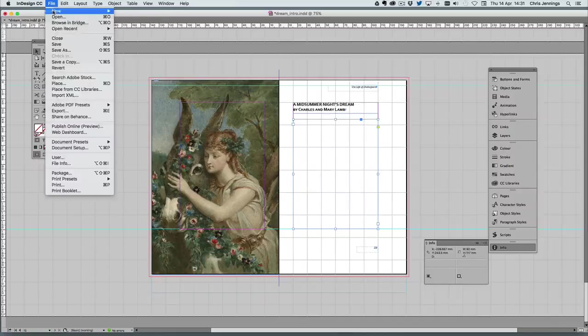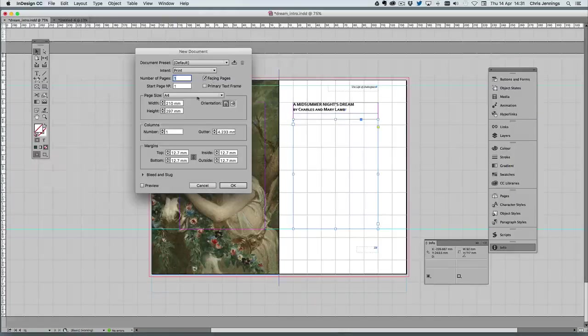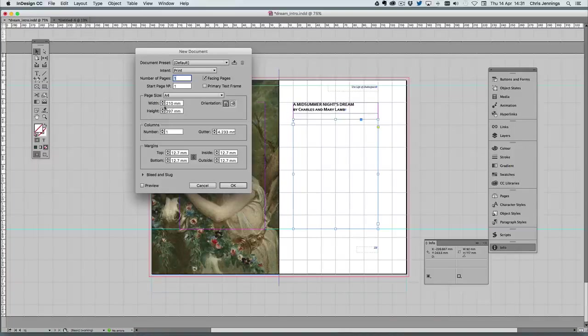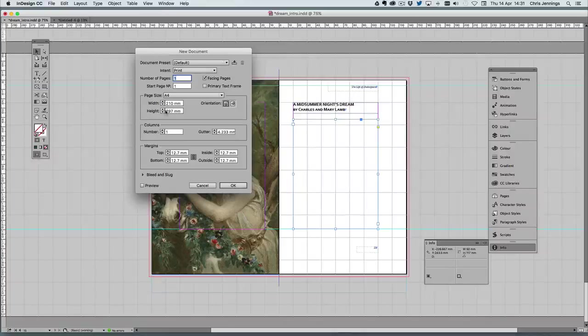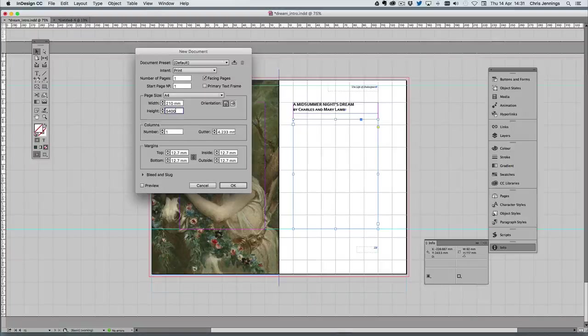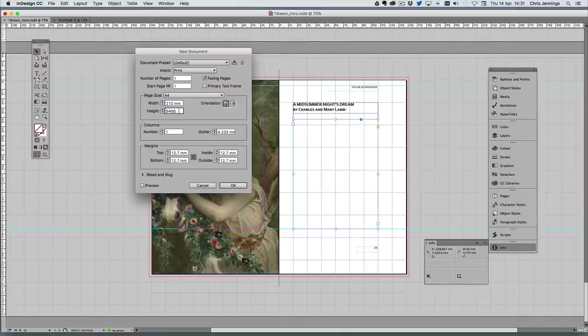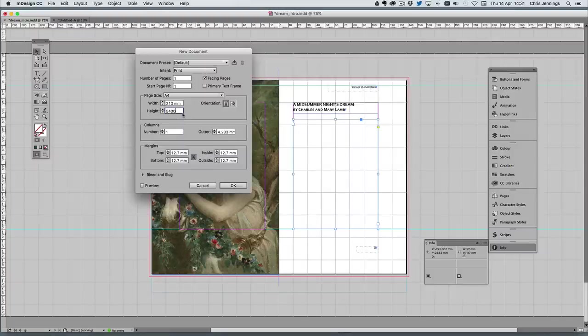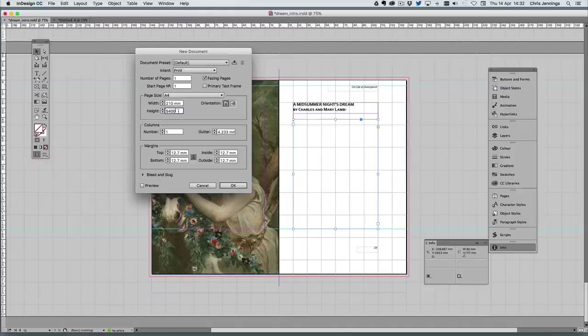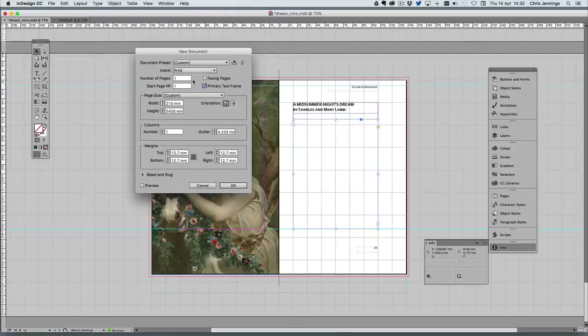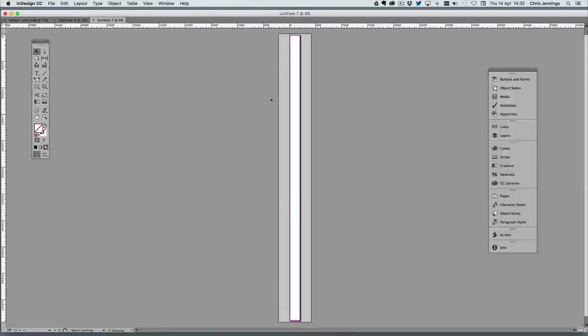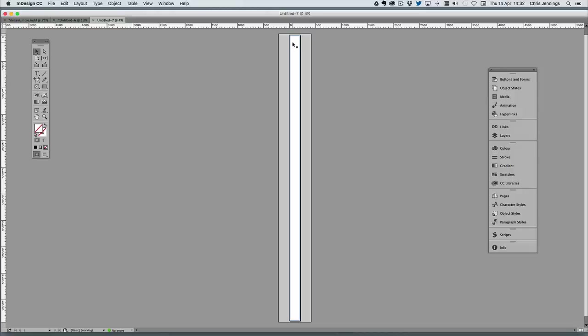I'm going to first of all create a new document. I'm going to do this in a new document—it makes it a lot easier—and I'm going to set this to be 5,400 millimeters long. Now this is the maximum virtually that you can create, and this is probably going to be far too long, but no issues here. I don't need facing pages but I do need a text frame automatically. So I'm creating this ultra long page with a text frame in it.